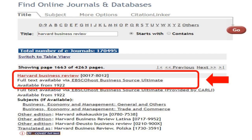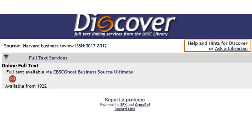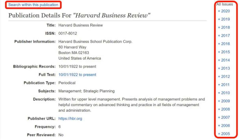Click on the first result, Harvard Business Review. Click Full Text Available via EBSCOhost Business Source Ultimate and press Go. When the screen loads, it should say Publication Details for Harvard Business Review.